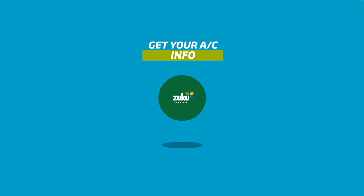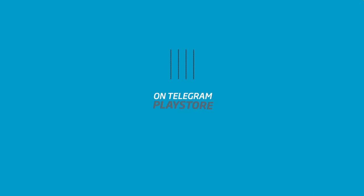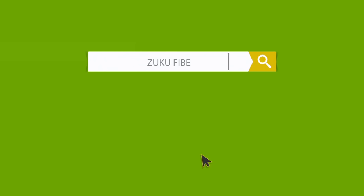Dear customer, get all your account information from Zuku Fiber Bot on Telegram. Download the app from the Play Store and search for Zuku Fiber.